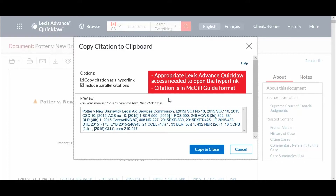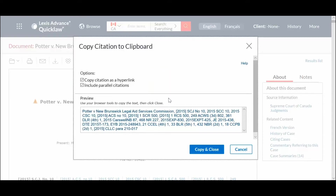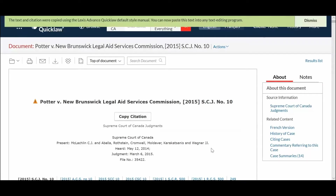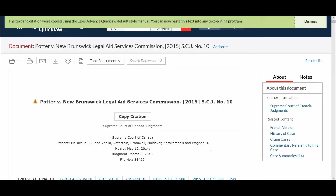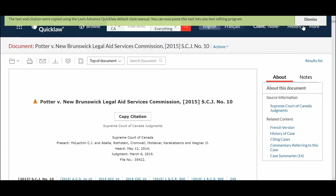The citations are modified for the McGill Guide format. Once you're happy with your selection, click the Copy and Close button and then paste the information into your text processing software.